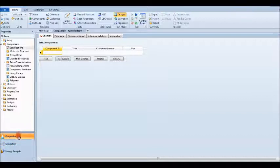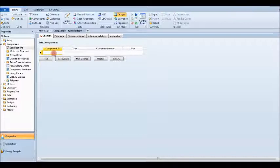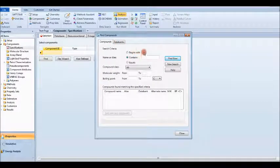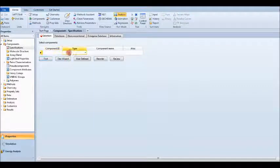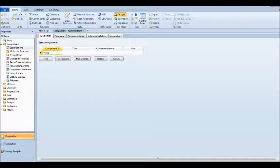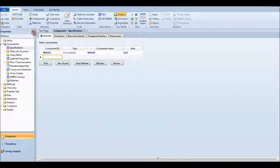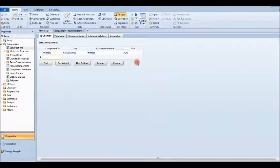Let's start with Properties. Under Components, I have only water. If you don't know the exact name of your component you can use Find and search by contains, equals, or begins with. Because I know my component is water, I'll just type water and press Enter — it automatically fills in the type, component name, and formula.